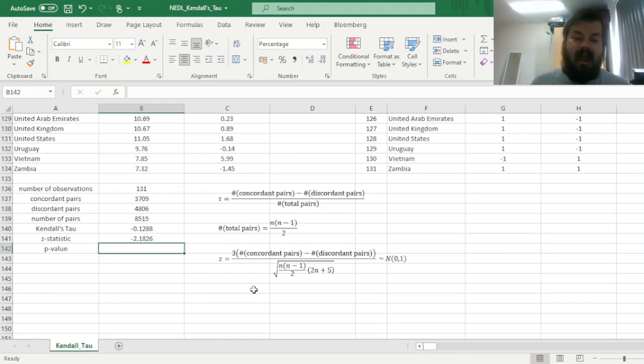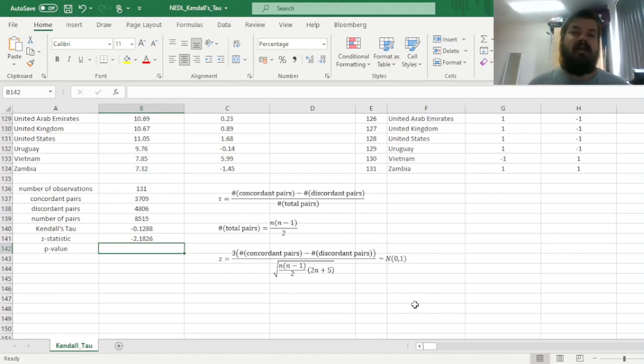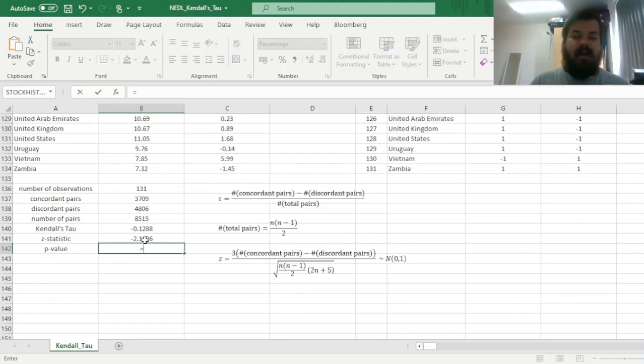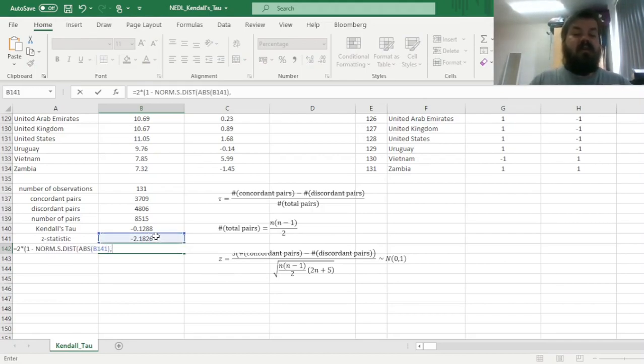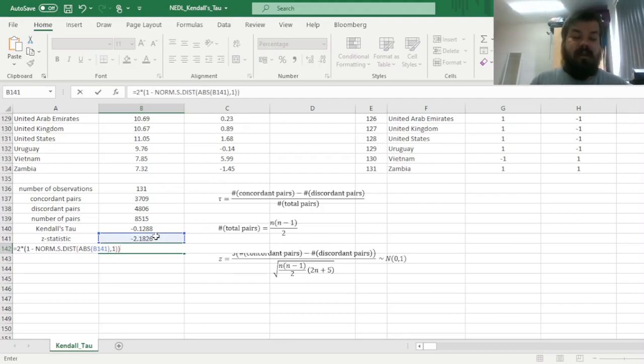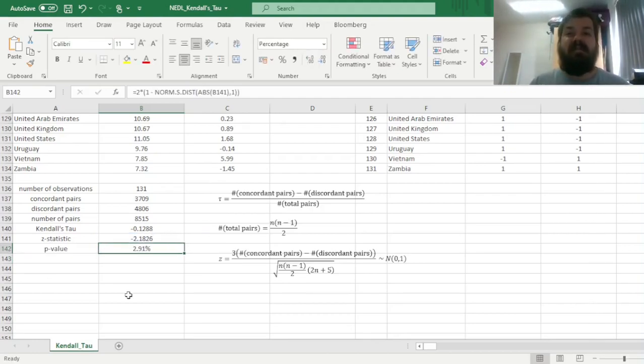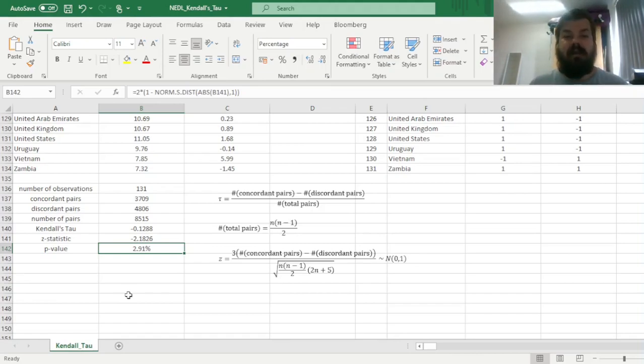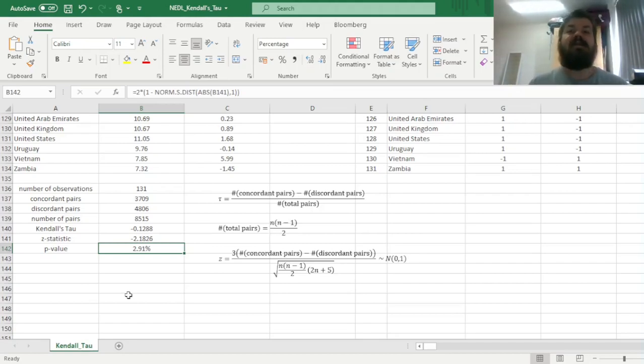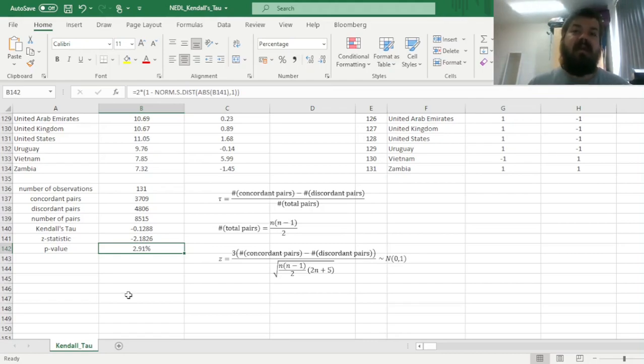And as this particular statistic is normally distributed with mean 0 and variance or standard error 1, we can apply it the usual way. Two times 1 minus normal standard distribution of the absolute value of the Z-statistic and 1 for the cumulative distribution. Enforcing that, we get a p-value of 2.91%, which is less than 5%, meaning that this correlation coefficient, this Kendall's tau, is significantly different from zero, and it's indeed the case that, nonparametrically, richer countries grow slower than their poorer counterparts. And that's all there is for Kendall's tau, testing it for statistical significance and its application to a very famous problem in macroeconomics.